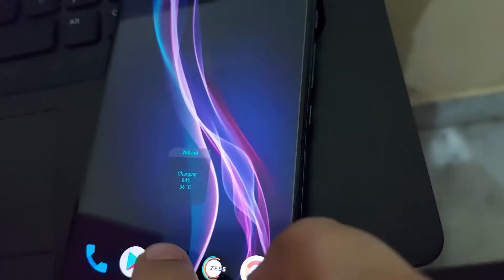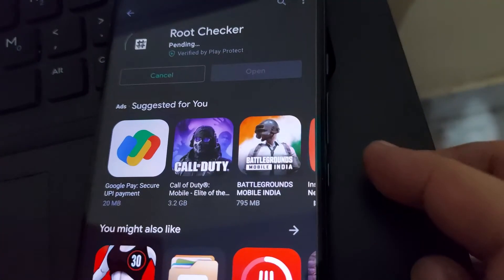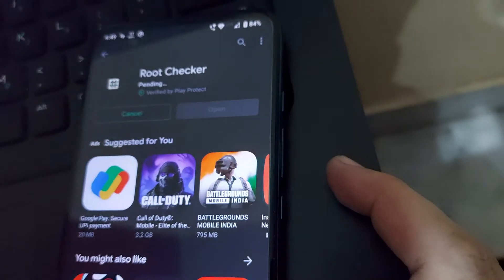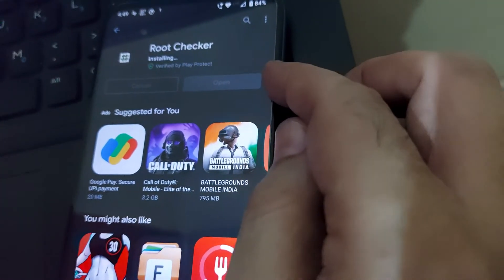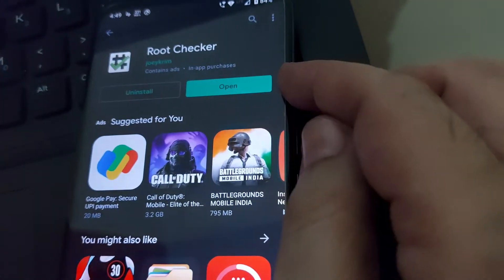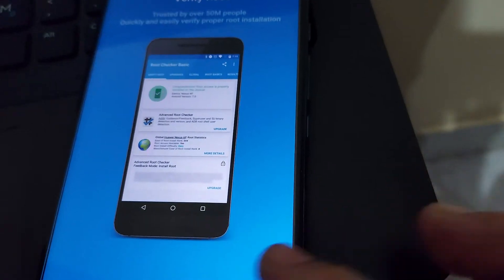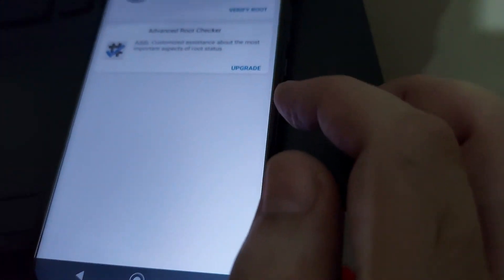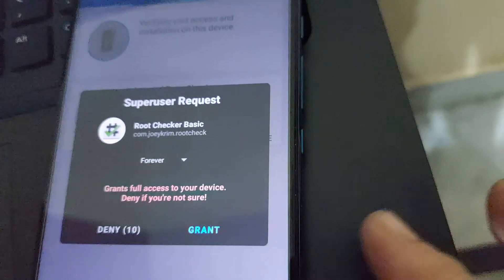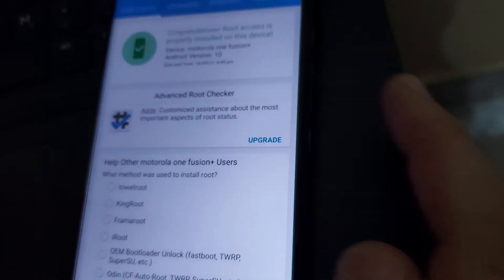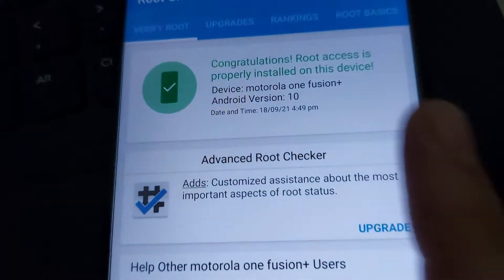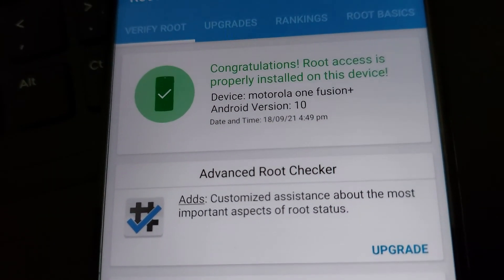We will check the root access — that's not a problem. We will grant it. Congratulations, root access is properly installed on this device. It means our device is now rooted.